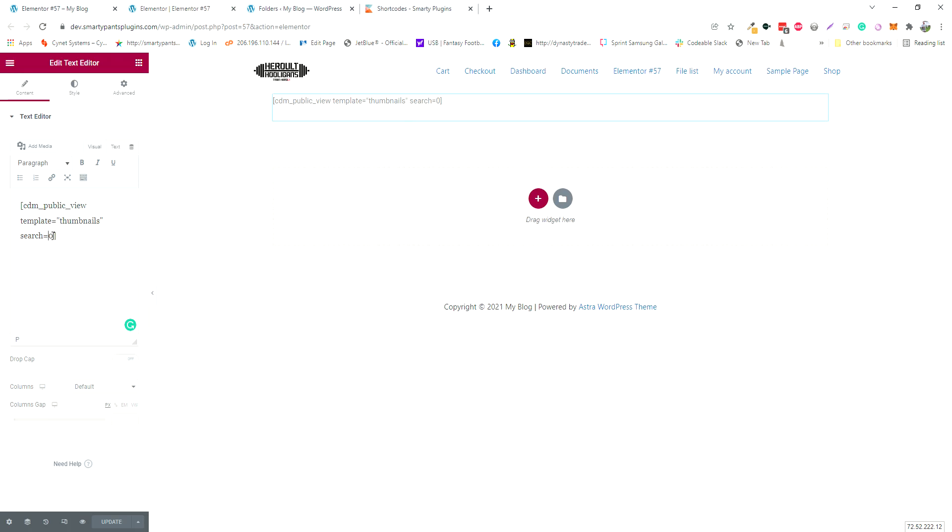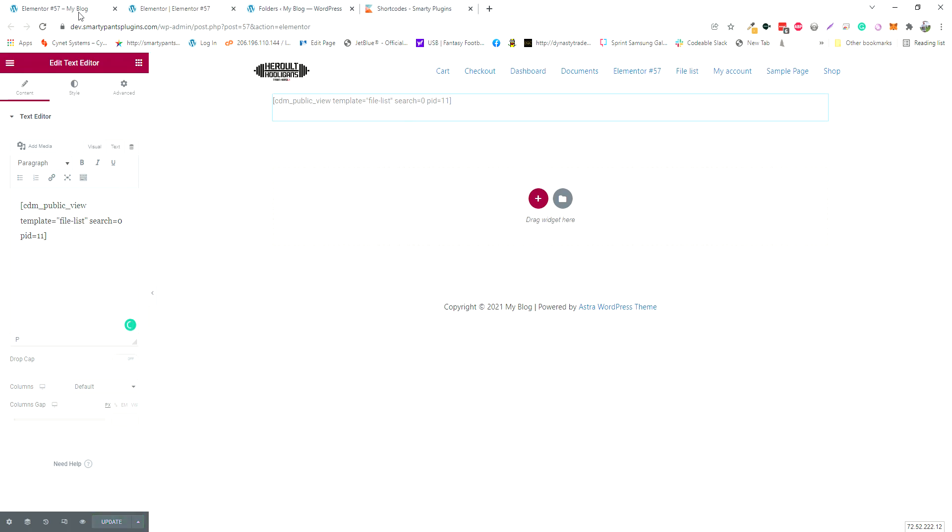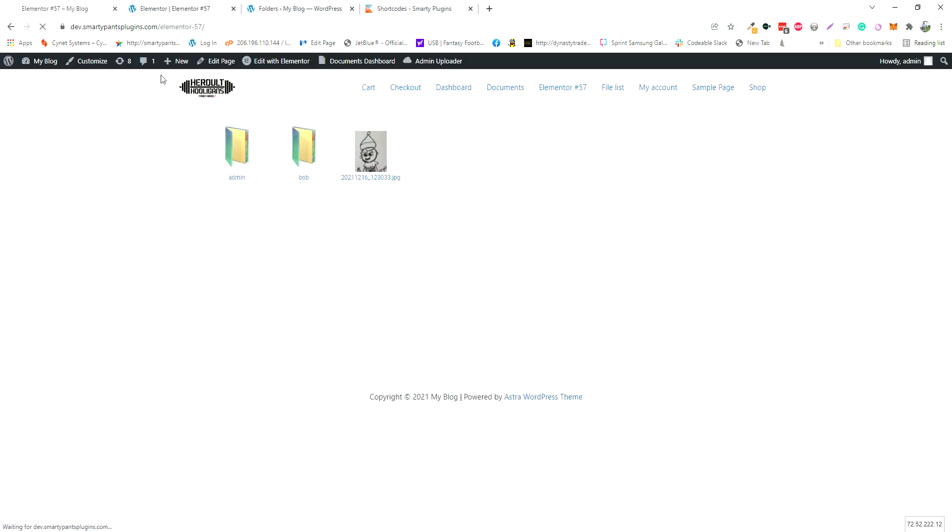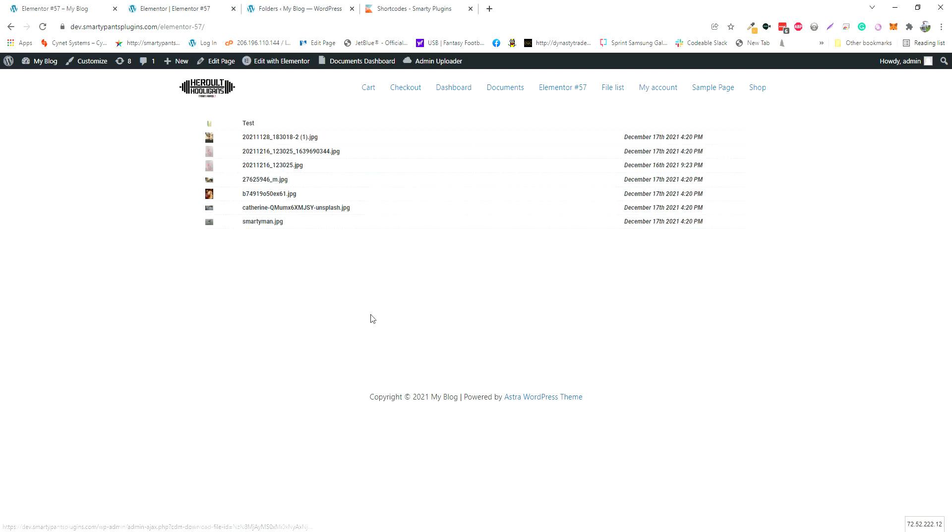Go put PID as an attribute and put the folder ID, then click update. Let's change this to a file list, which is our third template, and refresh. Now it's just going to show the contents of the admin folder.